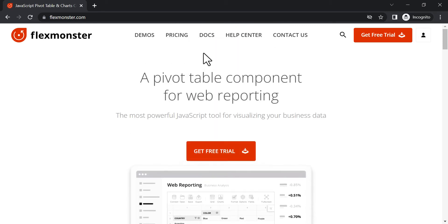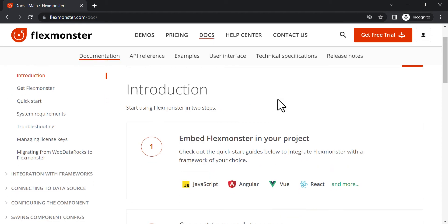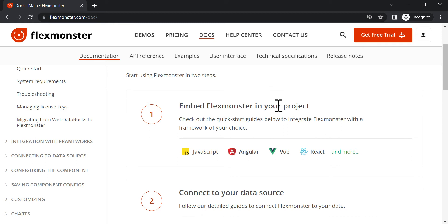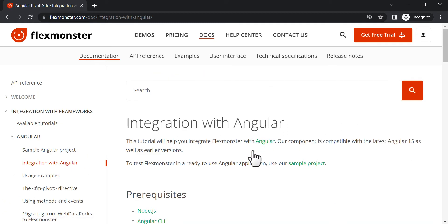Welcome to our Angular Integration Tutorial video. We continue exploring FlexMonster documentation, and today we will show how to integrate the component into an Angular project.